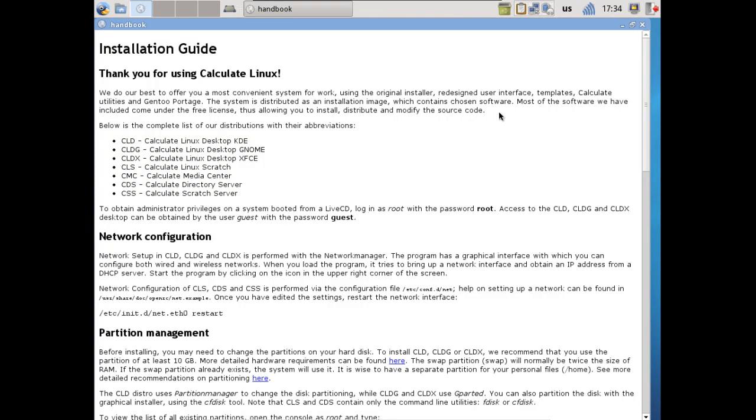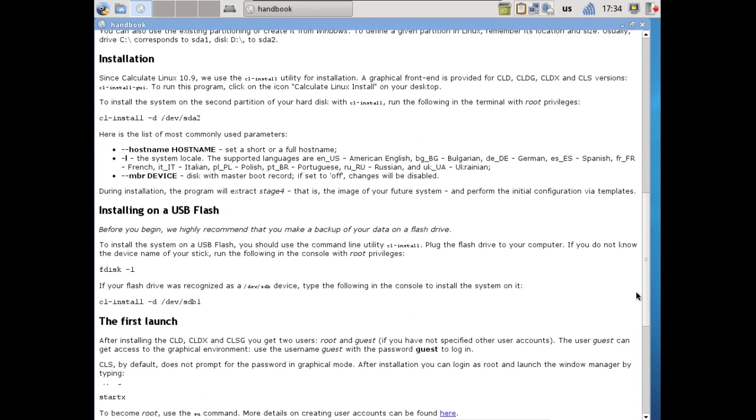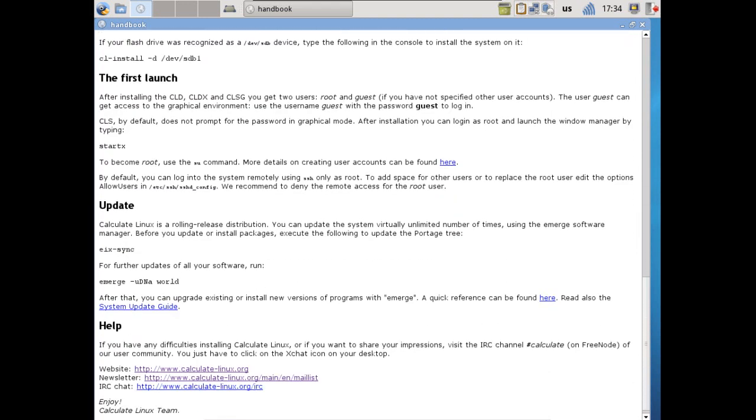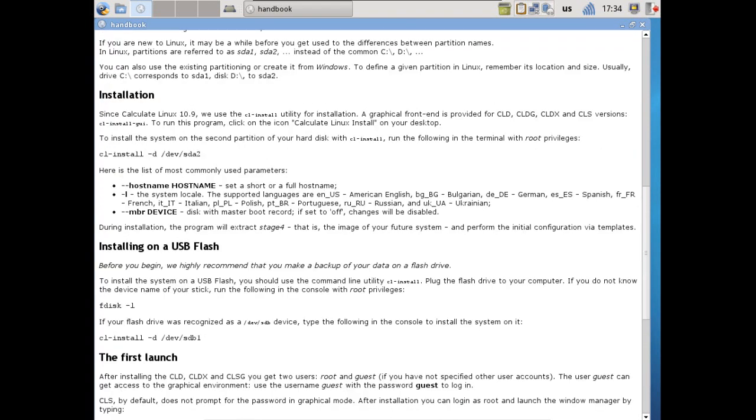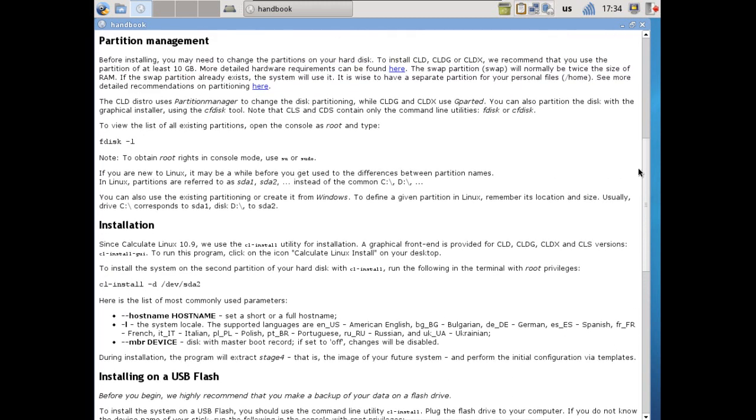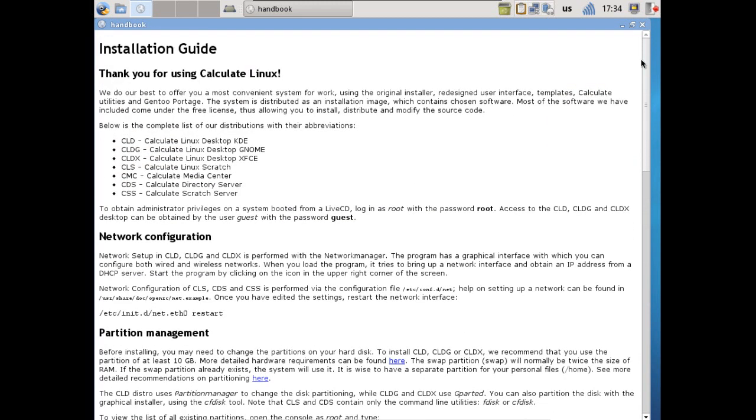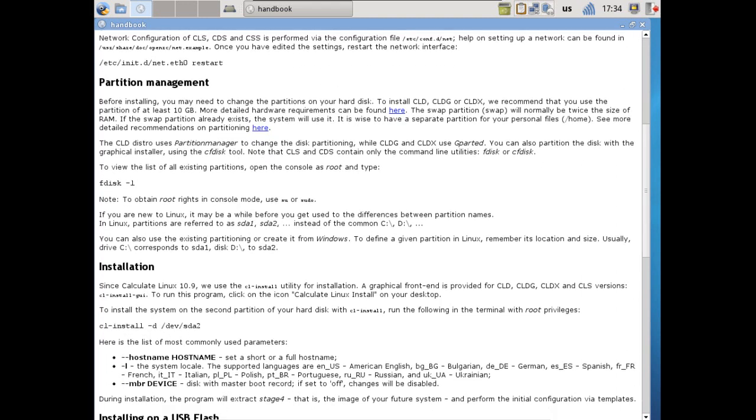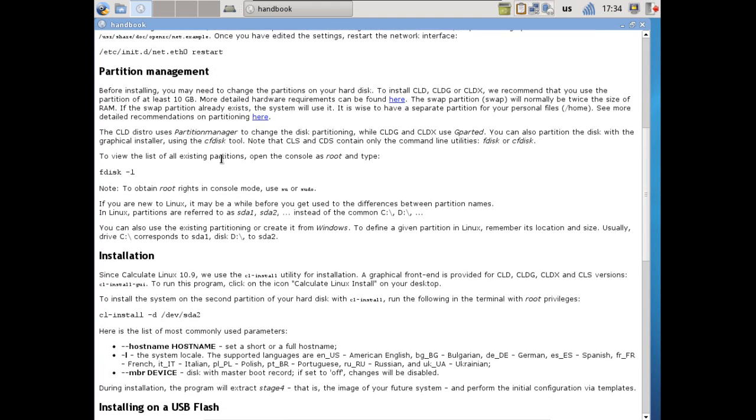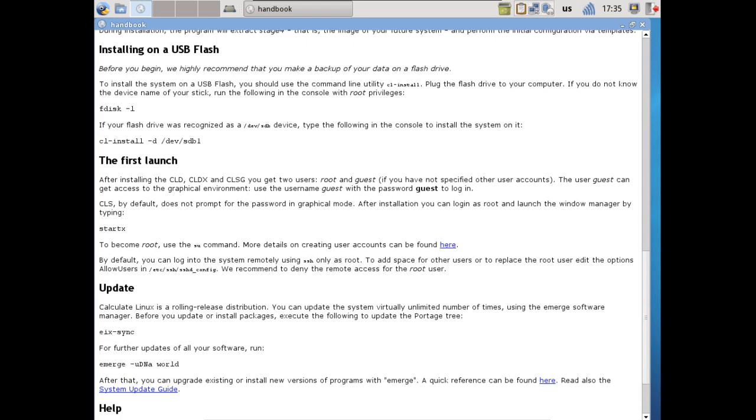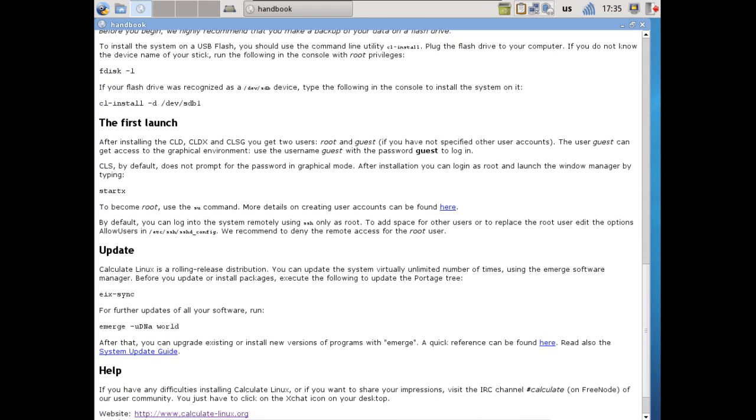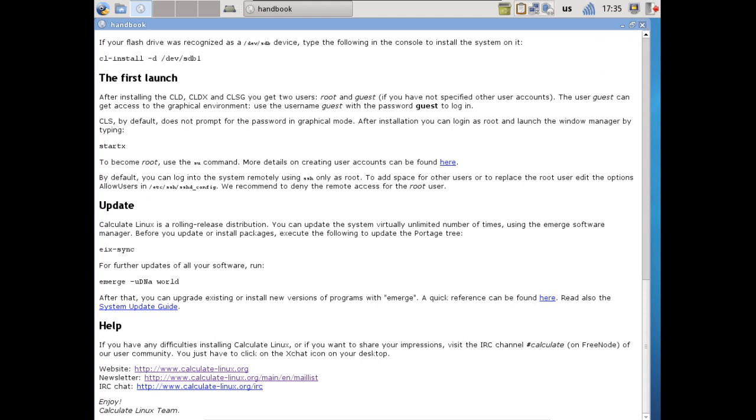This covers everything you pretty much would want to know about this, with the inclusion of installing programs and that sort of thing. If you wish to update the system, most of that is done through the command line, as well as installing things. That is done with emerge and that is done in the terminal as well, and there is a link to it somewhere here in this documentation. It does cover partition management, installation, installing on a USB flash, first time you launch it, things you will need to do to update, and where to go to get help. So this is wonderful that they included this on the desktop.